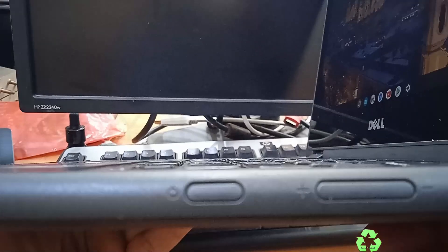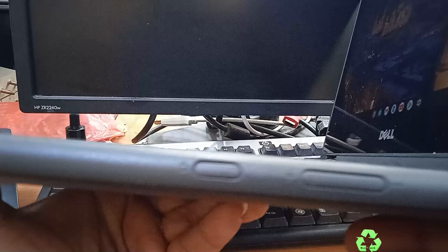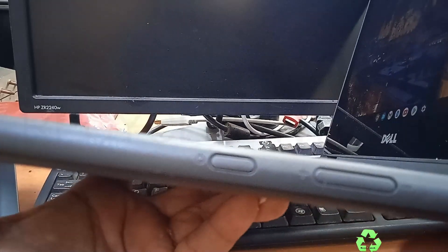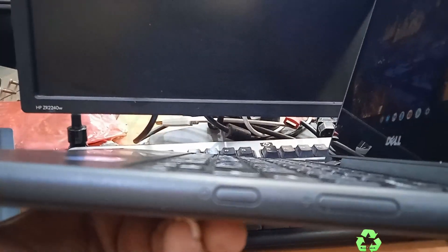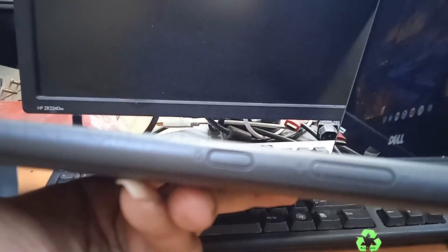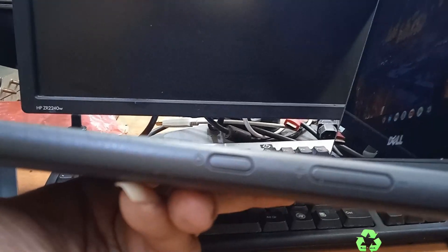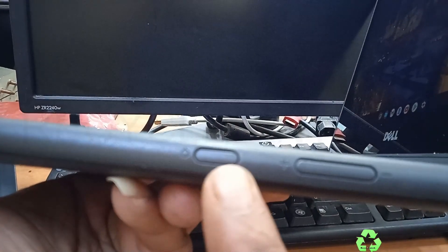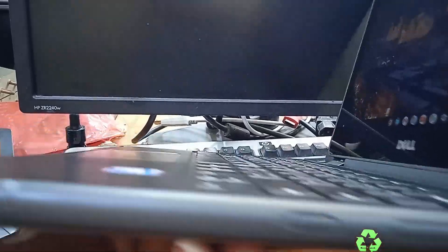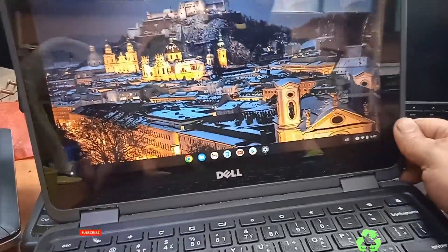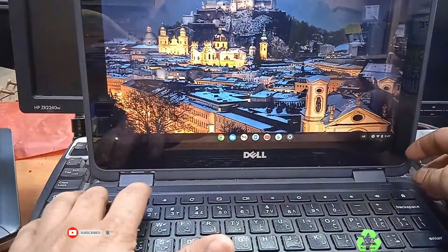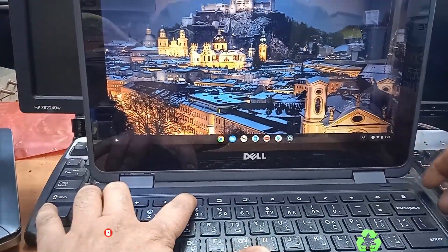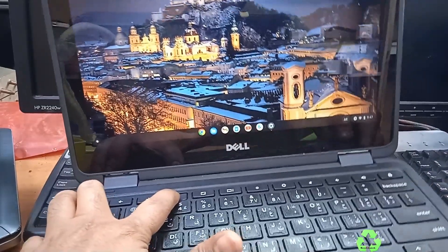You can see here, this is the volume control button, and this is the power button. Let us see the three steps. Press the Escape and Refresh and the power button. Press these three buttons: first hold the Escape and Refresh button, and press the power button.